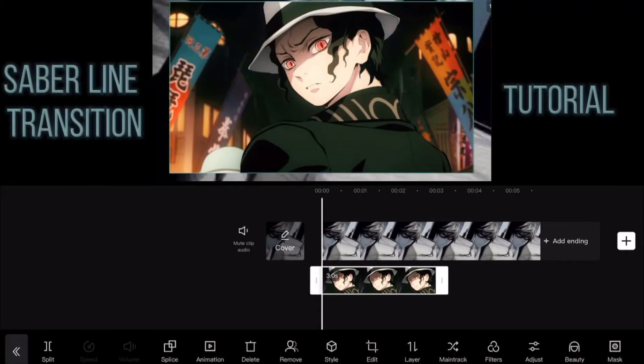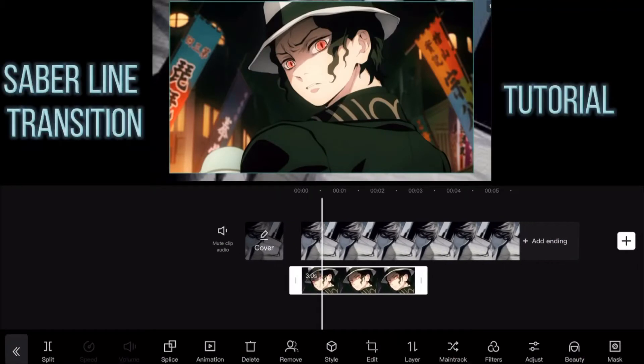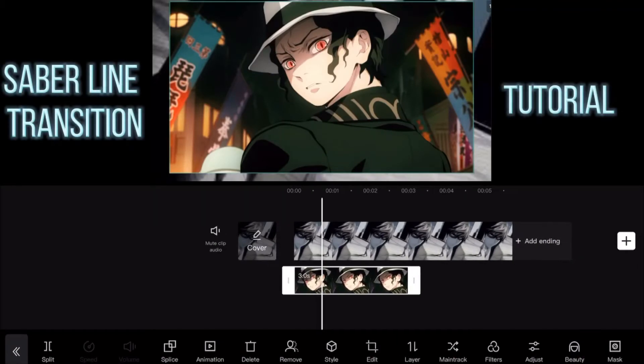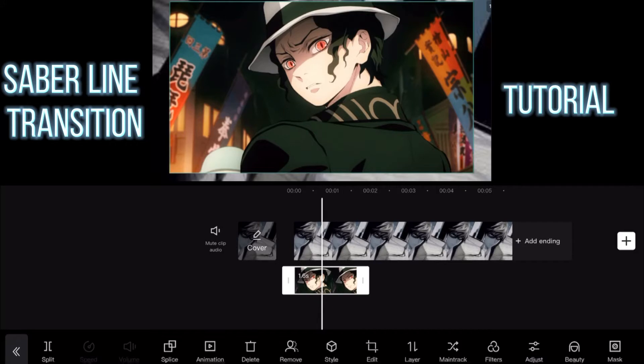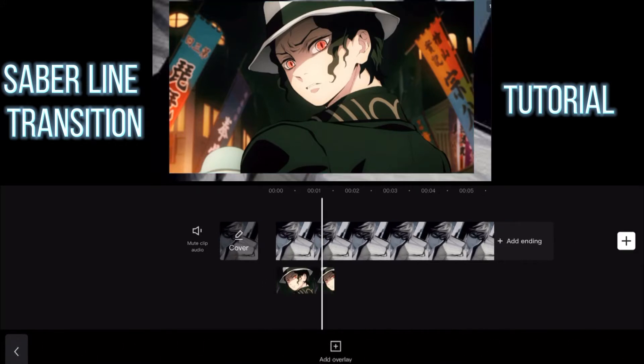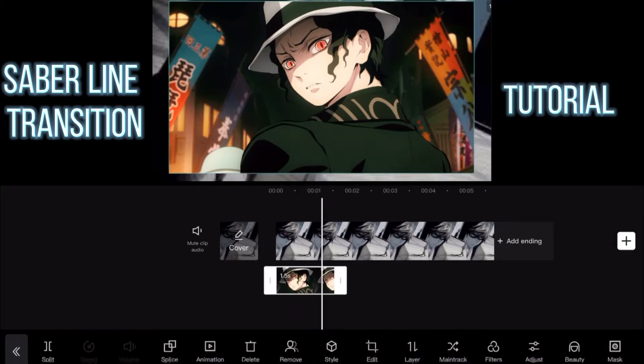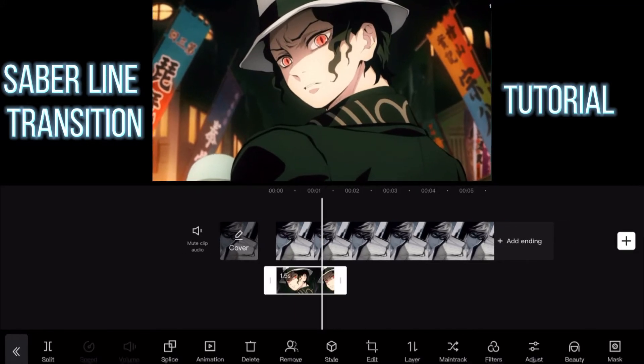Hey guys, I'm back with another video. So in today's video, I'm going to show you how I did the transition on the intro of my last anime edit video. So this is how you do it.